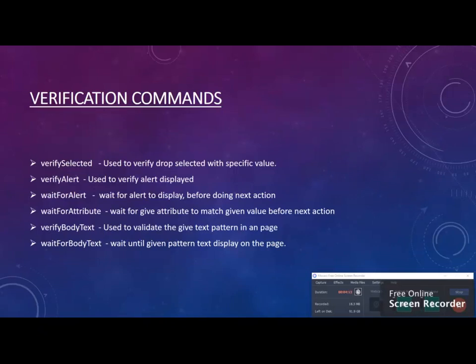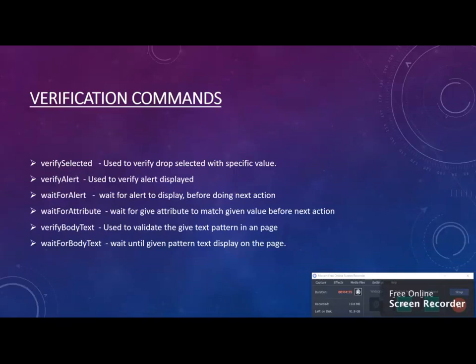For example, verify body text means you need to pass two things: you need to get the value and pass the expected value that you're going to search on your browser page. Similarly, you may have to check whether an alert is displayed or not, or whether the title is matching. All those verification things you can do using verification commands.